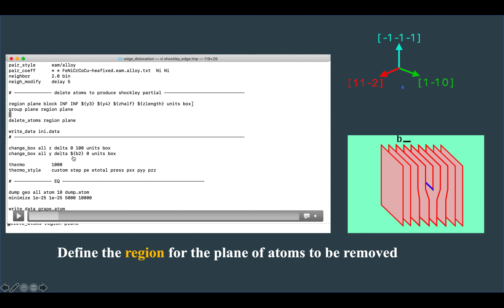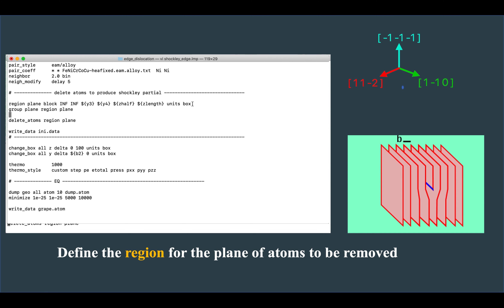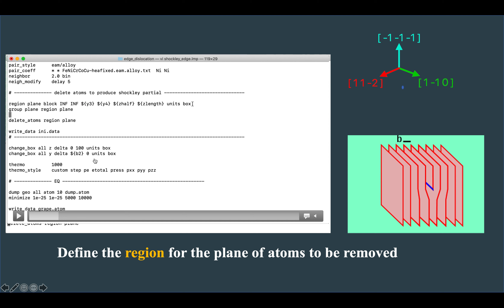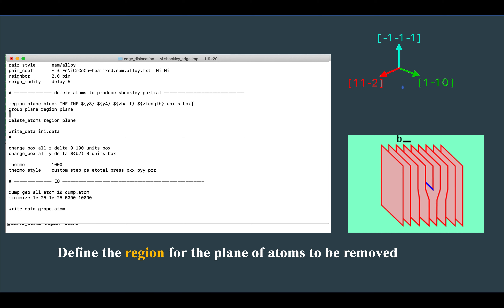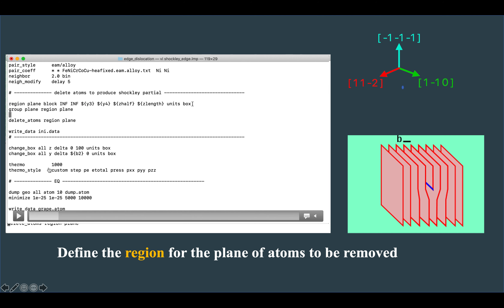I then change the box length by the Burgers vector b2 — shifting by b divided by 2 — to apply the boundary displacement needed to create the dislocation. The thermo 1000 setting calculates thermodynamic output every 1000 steps, and the thermo_style command specifies which parameters to display on screen, including step, potential energy, total energy, pressure, and stress components.